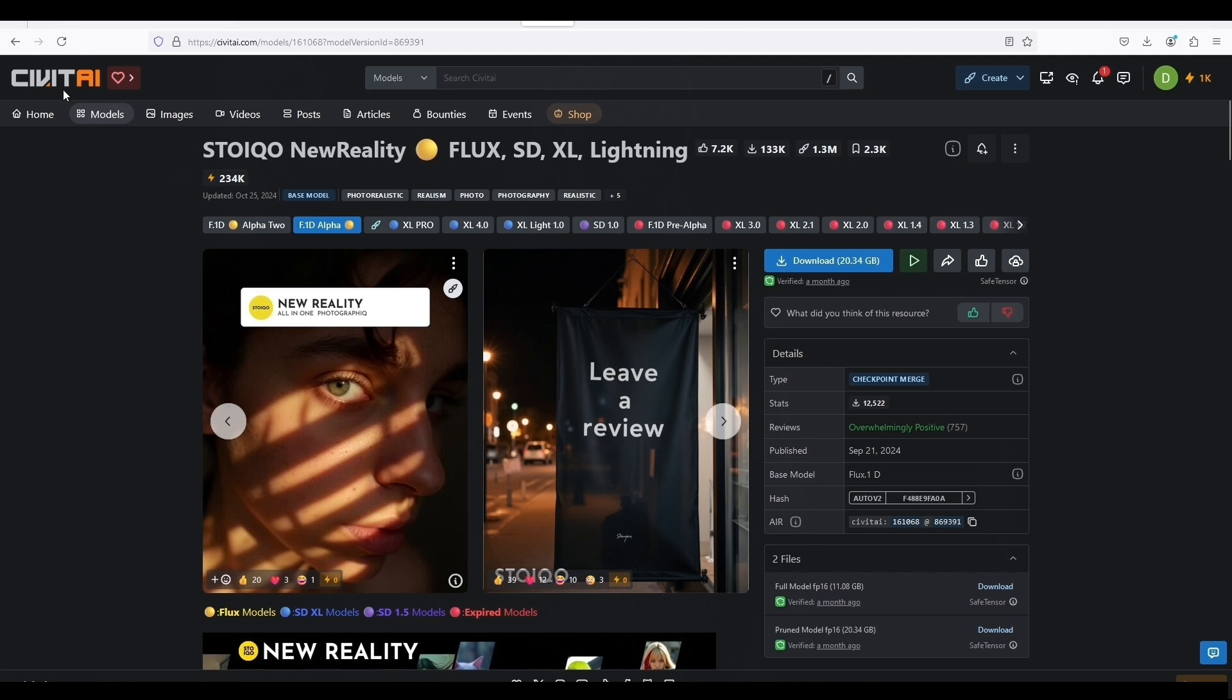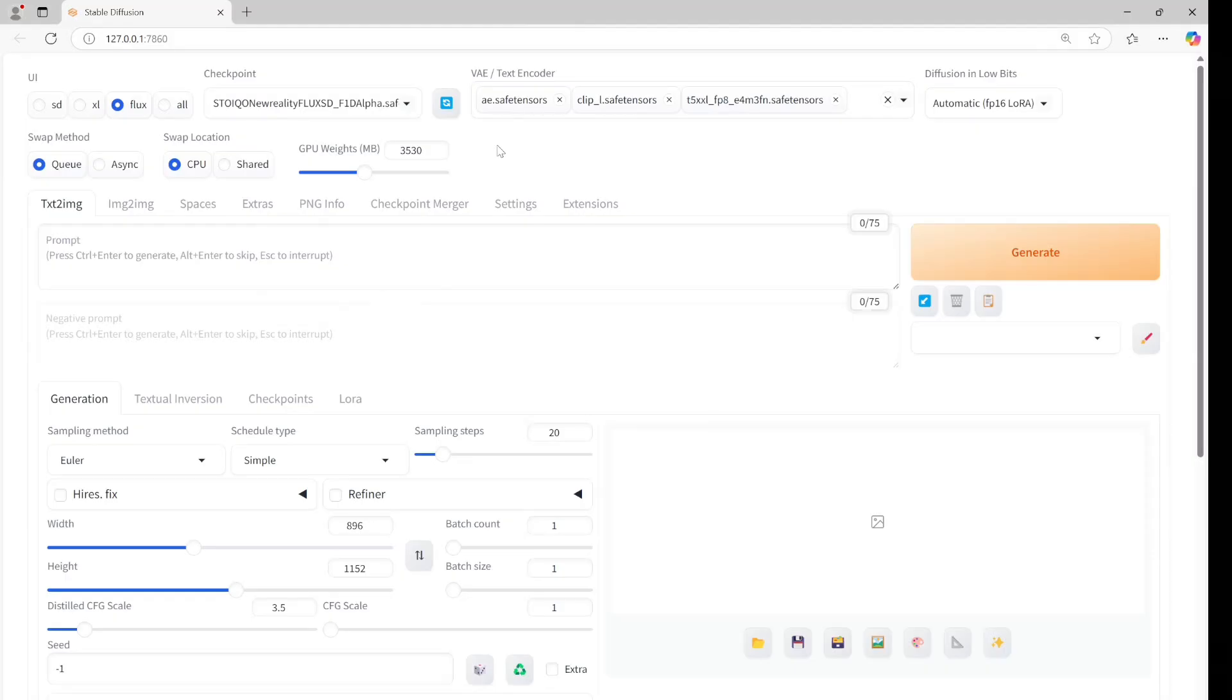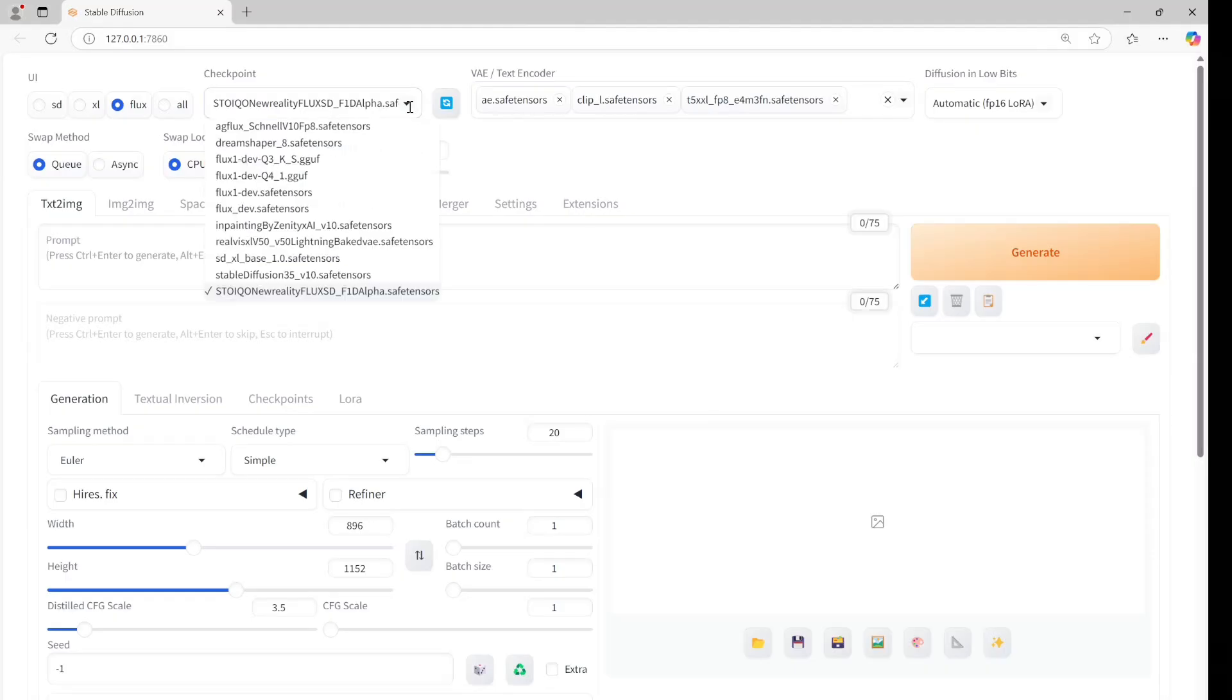If you want to try this model, you can download it from Civit AI. The model is large, around 20 gigabytes. Please check the link in the description section. Let's try first in SDForge.